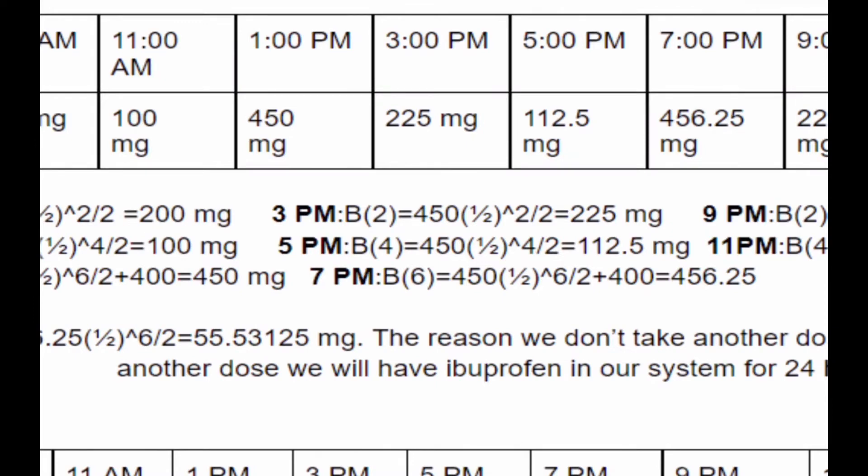At 7pm six hours has passed since the last dose, so we put T equals six and add 400 again because it's been six hours and we take another dose. This gives us 456.25 mg.